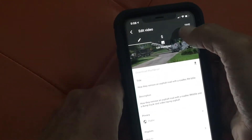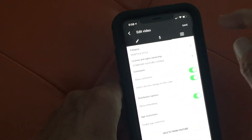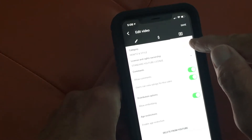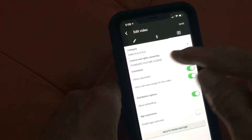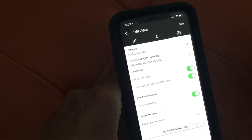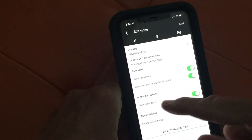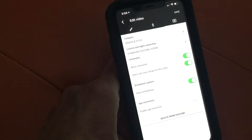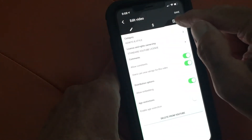Over here are settings. This video is in the 'how-to' style category — you could change it if you wanted to by pressing this and it'll show all the other options. Standard license — I'm going to keep that. Allow comments — yes. Users can view ratings — yep. Distribution — yep. Enable age restriction — no. Delete from YouTube — I don't think so. And that's your settings.